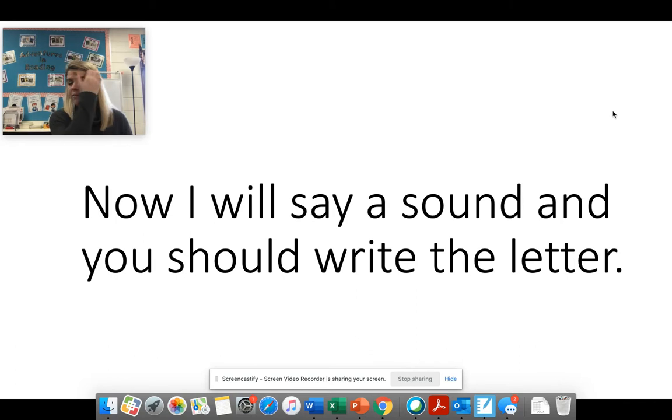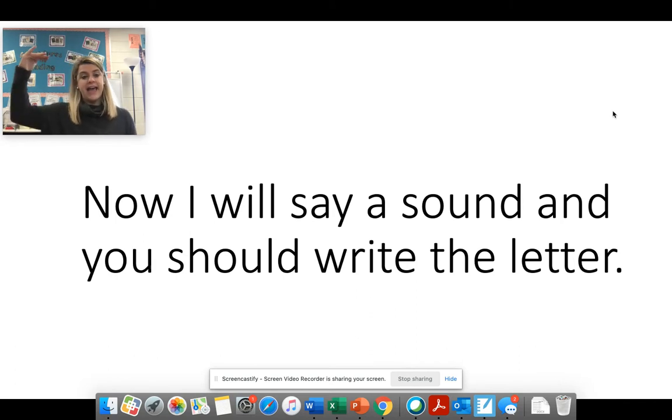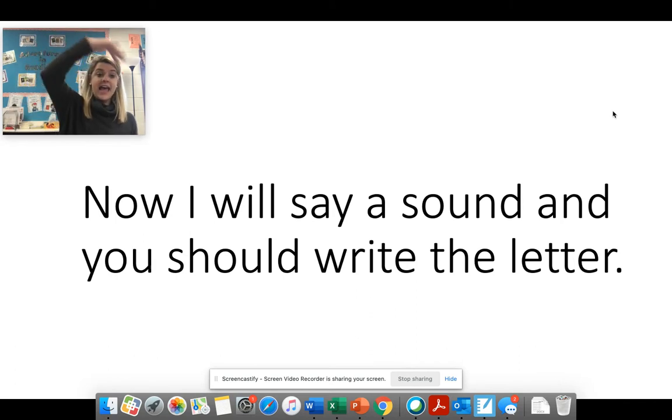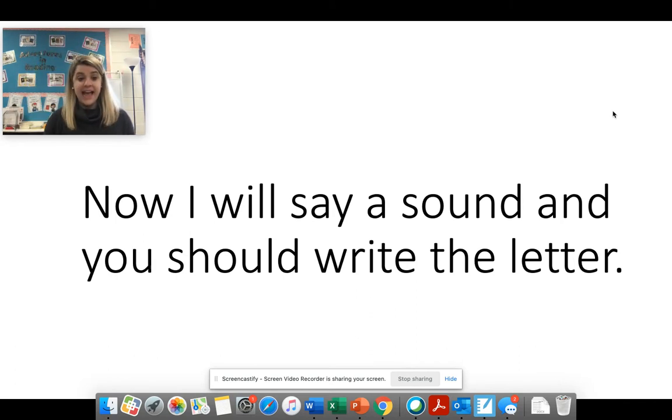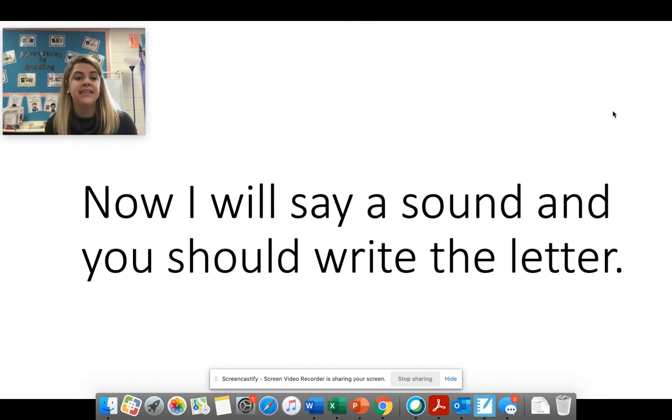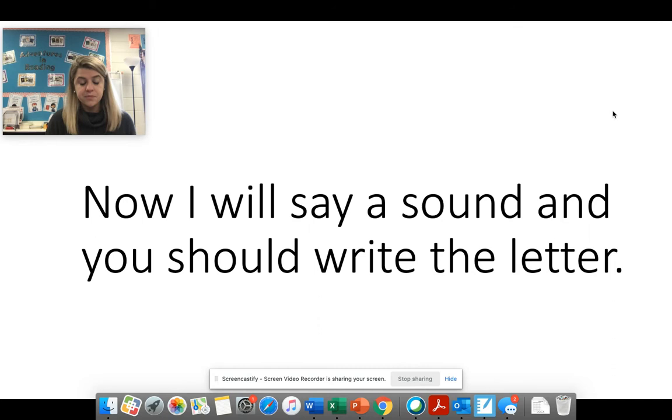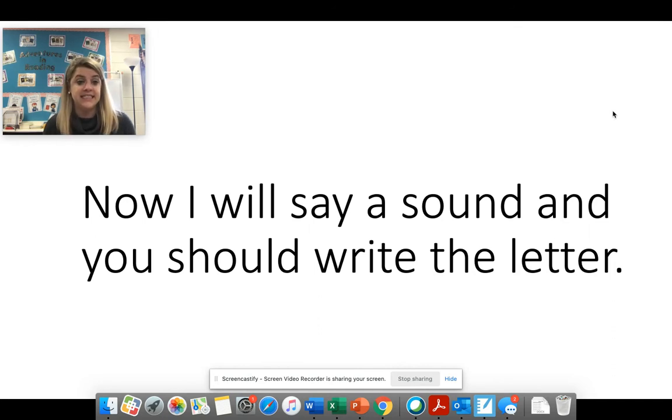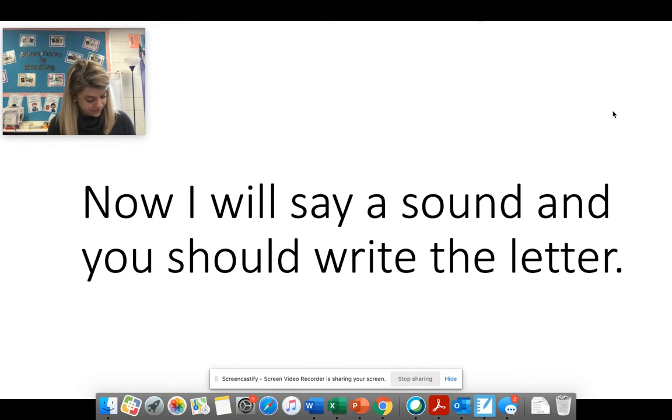Ank. Remember? Ank. A N K says ank. Good job. We know two ways to make this sound. Z. Z says z. Z says z. Good job.